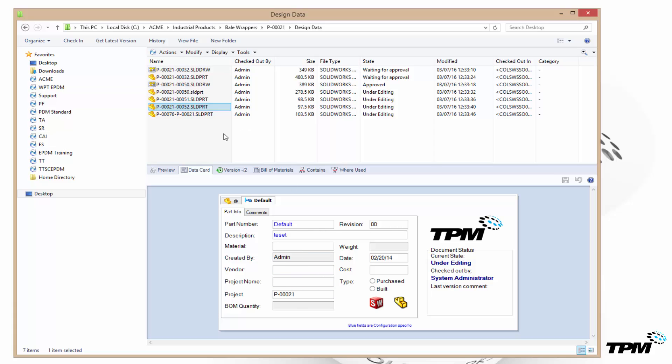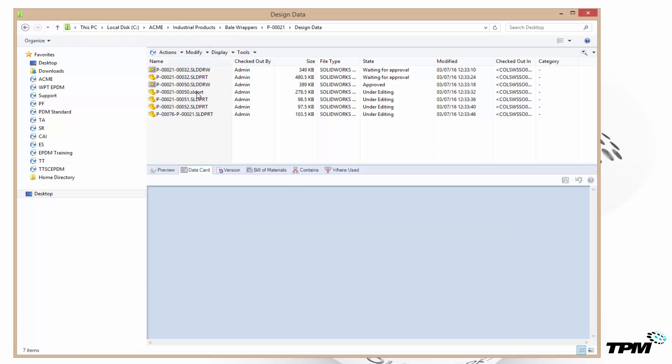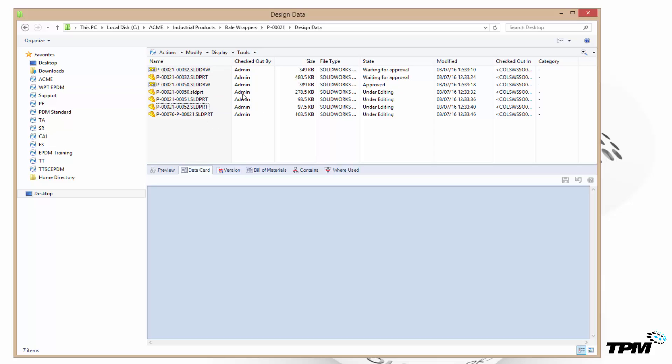How do we do this? Well the first thing you need to be able to do is check out those files. Now you can see that these files are in various states: under editing, approved, and waiting for approval. Typically things that are in review states or approved nobody can check out. So you do need to make sure you're logged into somebody who can check these out. Thankfully I'm logged in as admin, I can do anything.